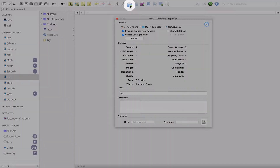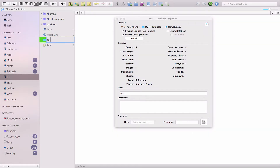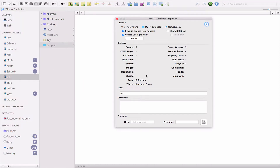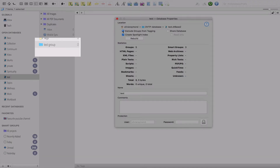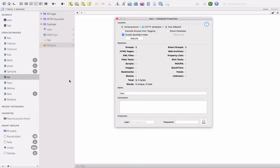In Database Properties, you can decide if you want to exclude your groups from tagging in DEVONthink. Let's create a group just for argument's sake — a task group. In DEVONthink you can arrange your data either by grouping, by tagging, or both. When you exclude groups from tagging, it means tags are a different tool for classifying information than folders. If you uncheck this, the groups will become your tags. I tend to use both, so I exclude groups from tagging so I can have both systems working for me.